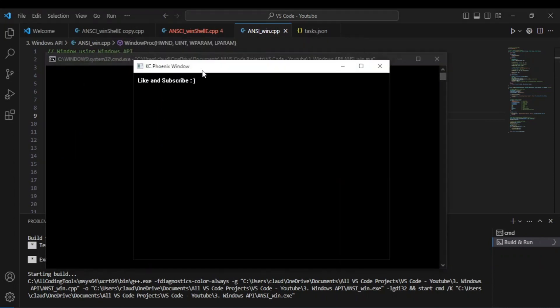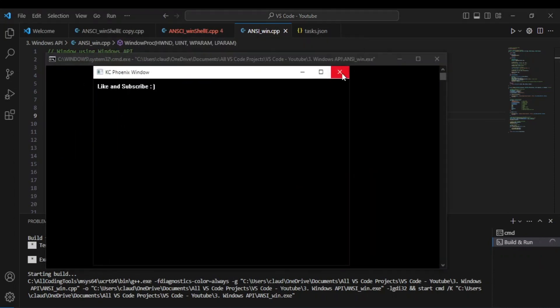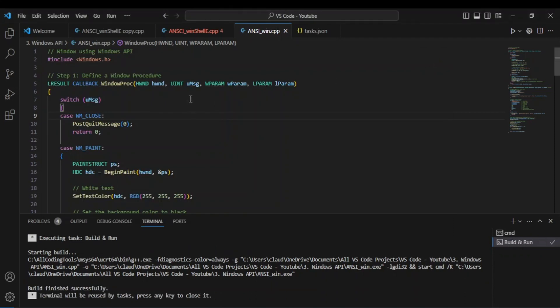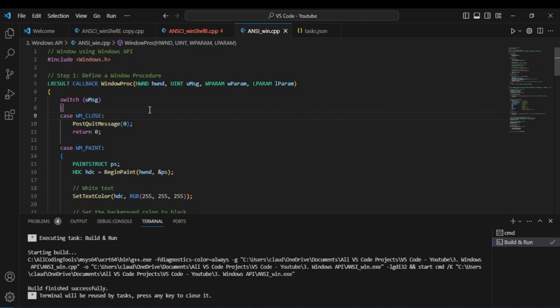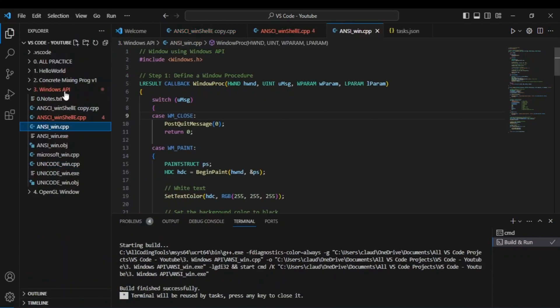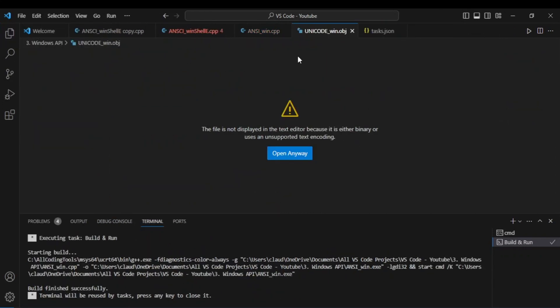And there we go — we have the window! This window is coded in the ANSI version, or the non-unicode version, so it's using non-wide character strings. Now I'm going to show you the second version, which is the unicode version.